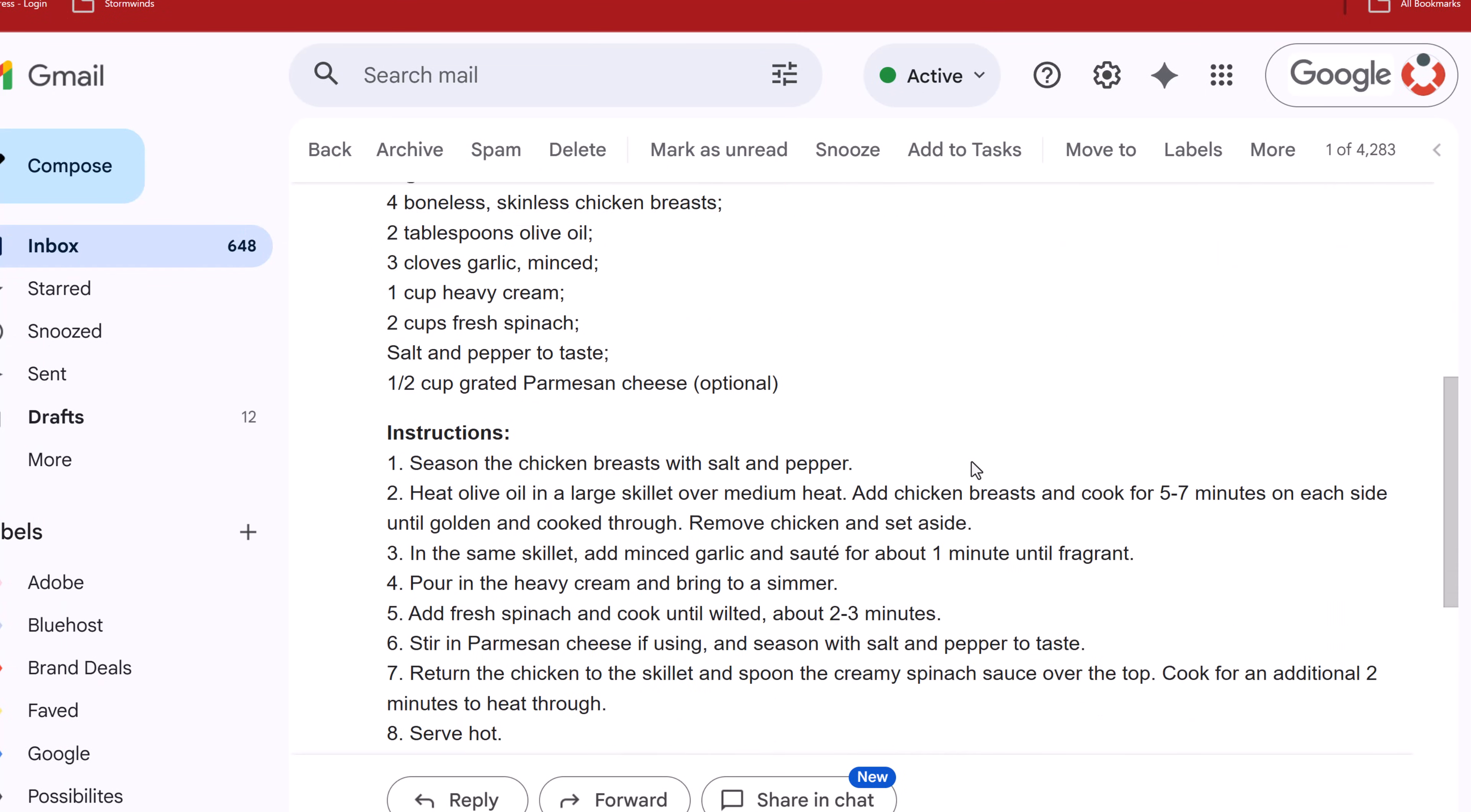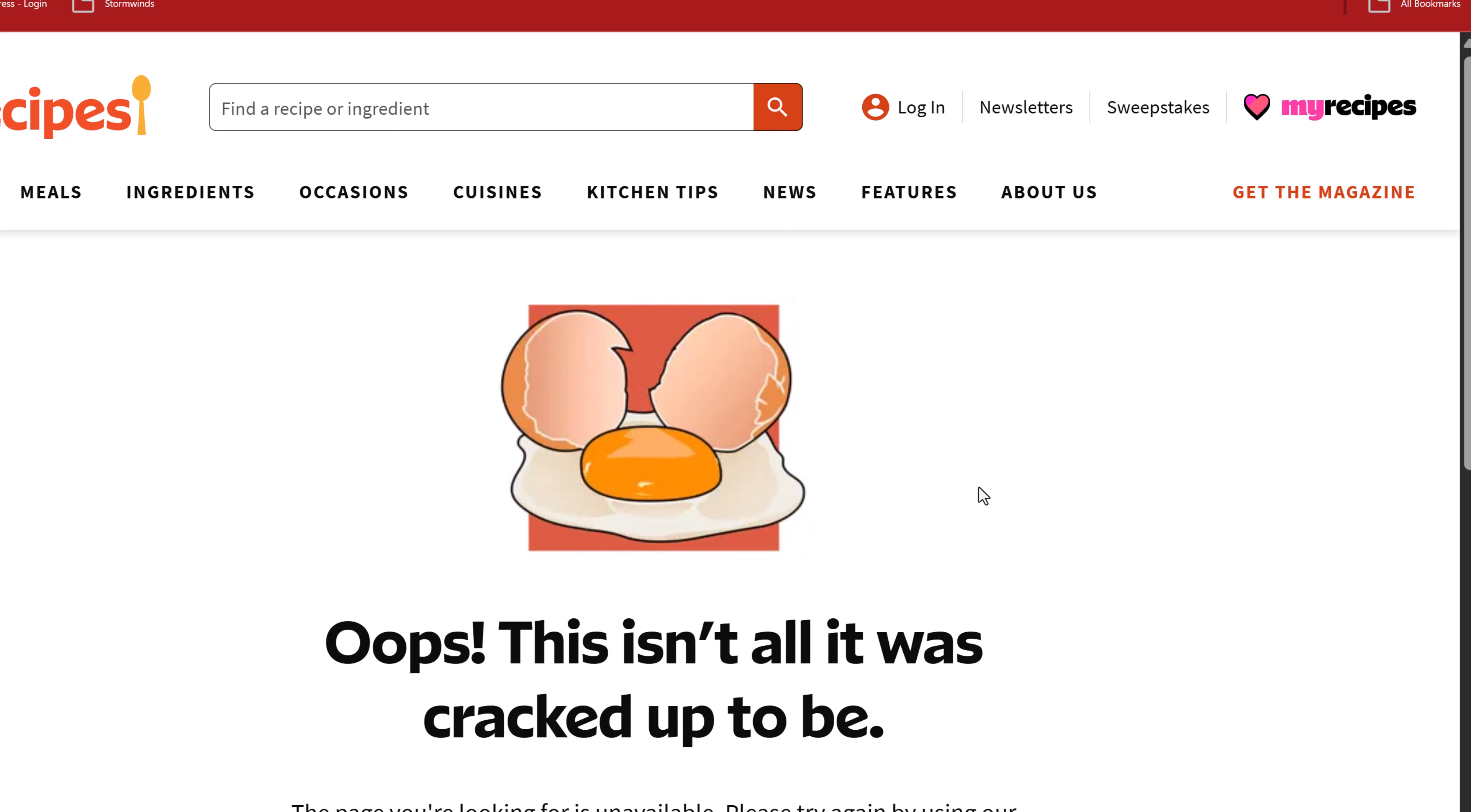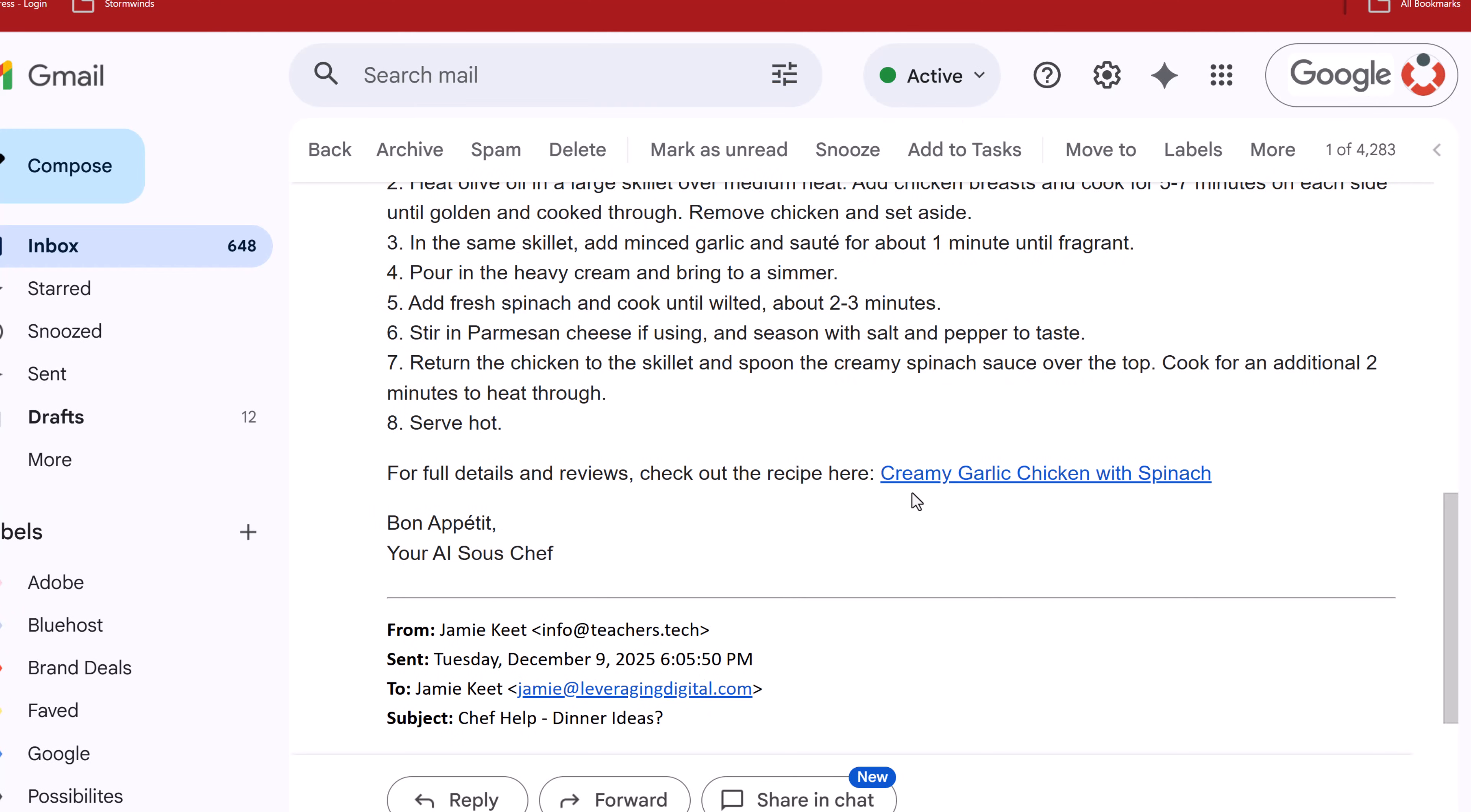And at the bottom here, we have this creamy garlic chicken with spinach, so a link. But when I click on this, you can see, oops, this isn't it. It's at the right site, all recipes, but it doesn't go anywhere. And I've done this a few different times with a few different links and I still get broken links.